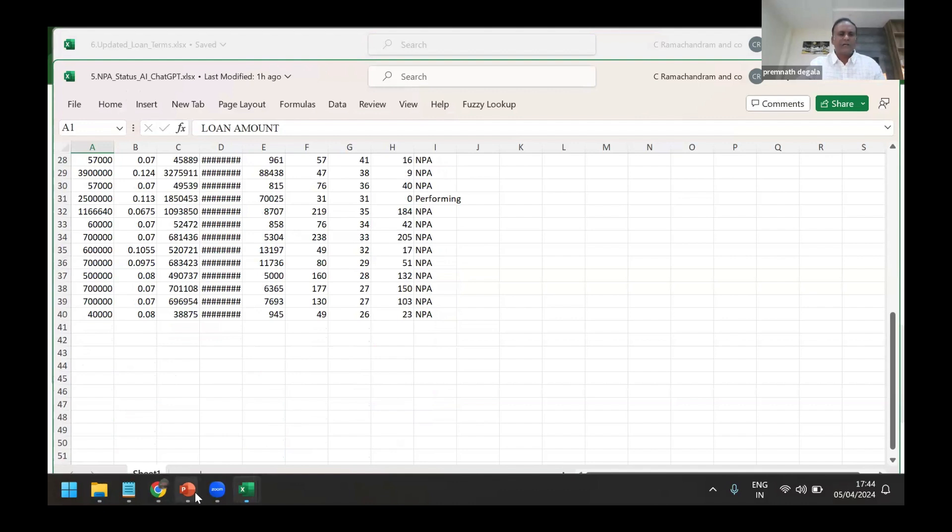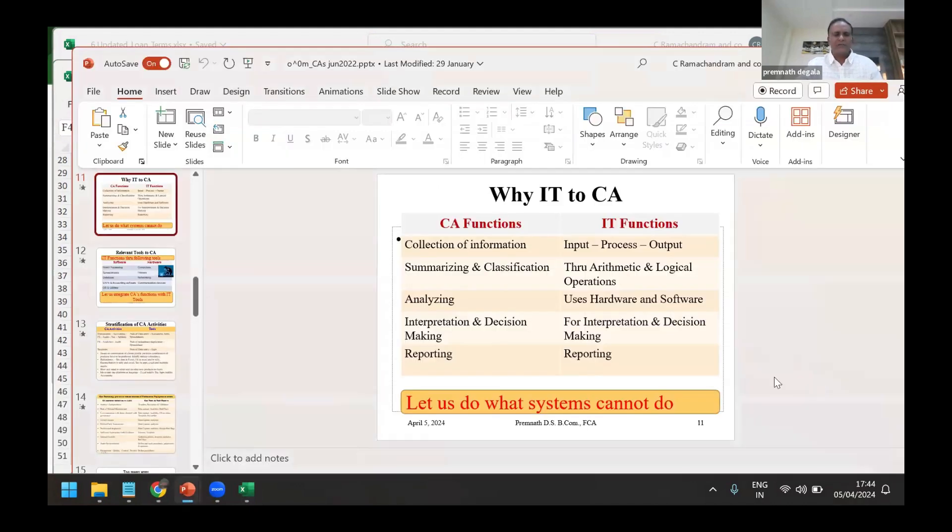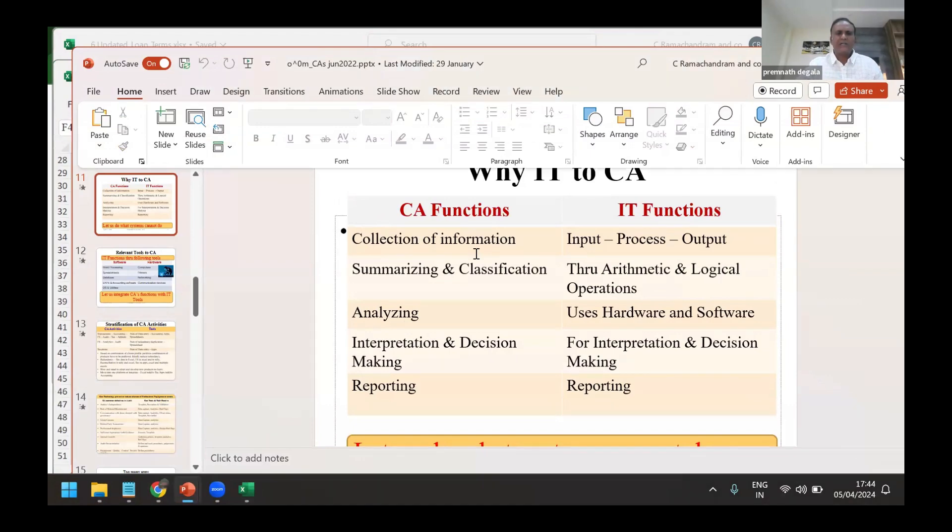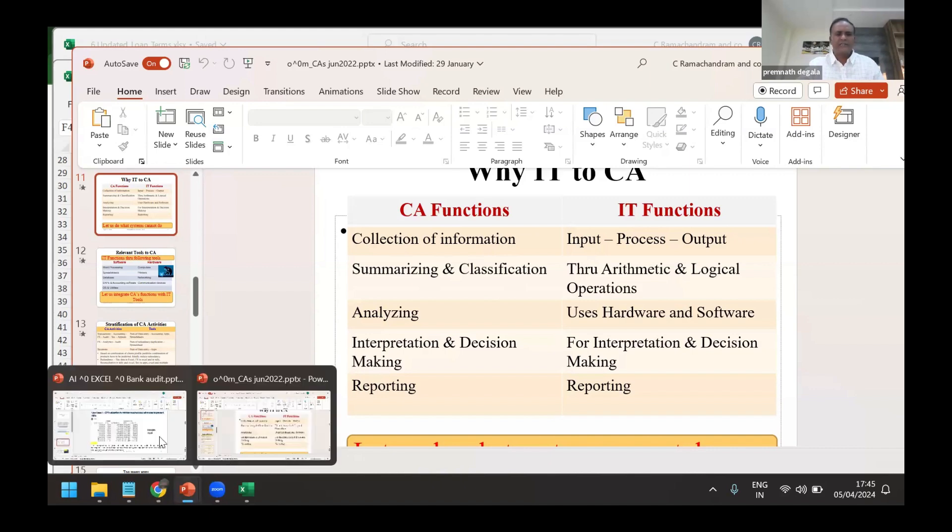So ultimately we are using AI. Ultimately we are using AI as the functions of chartered accountant is to collect information, summarize and classify, analyze, interpret, decision making, and reporting. Now what AI is doing is AI is also doing the same.